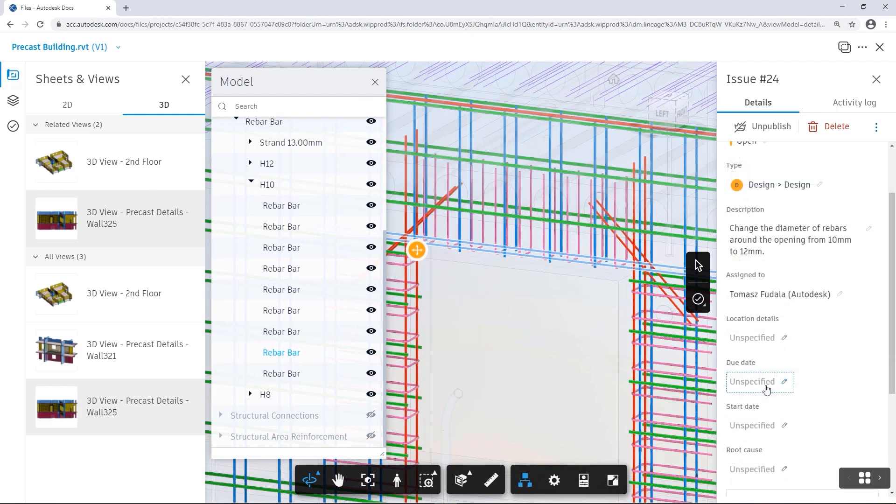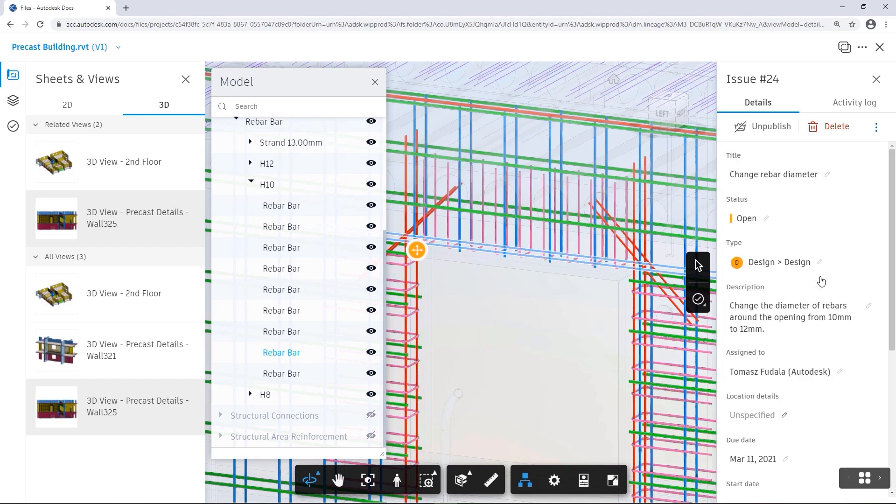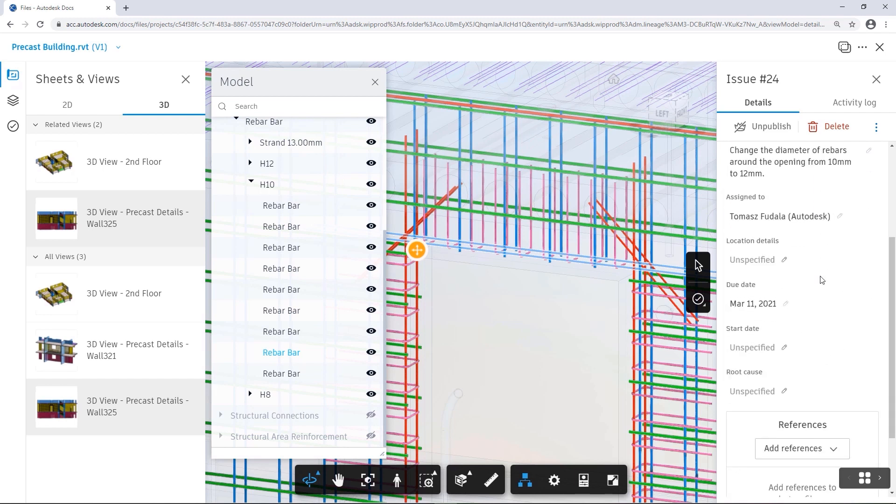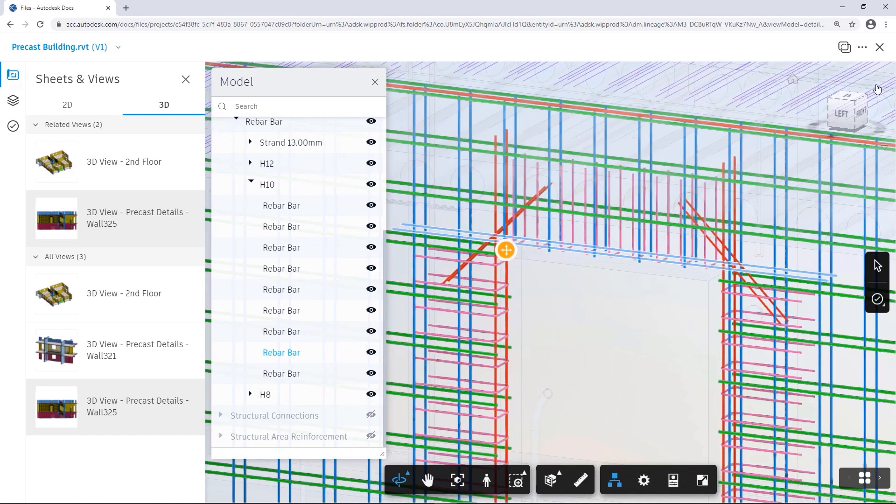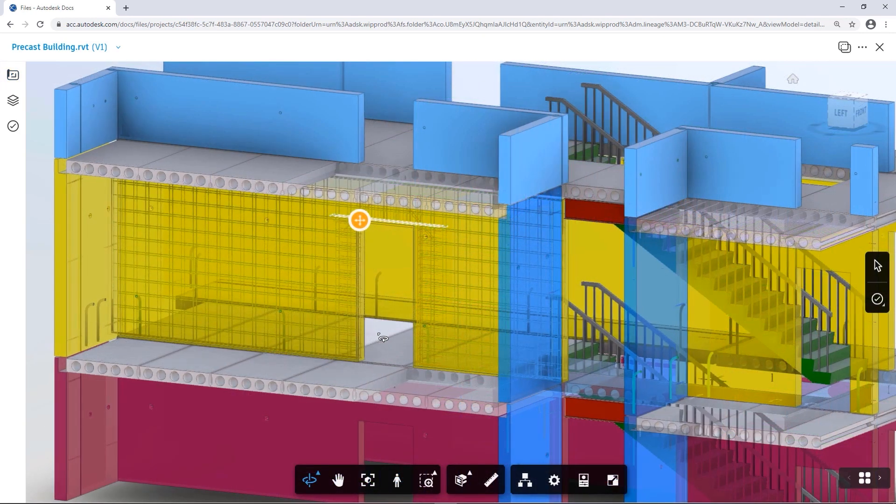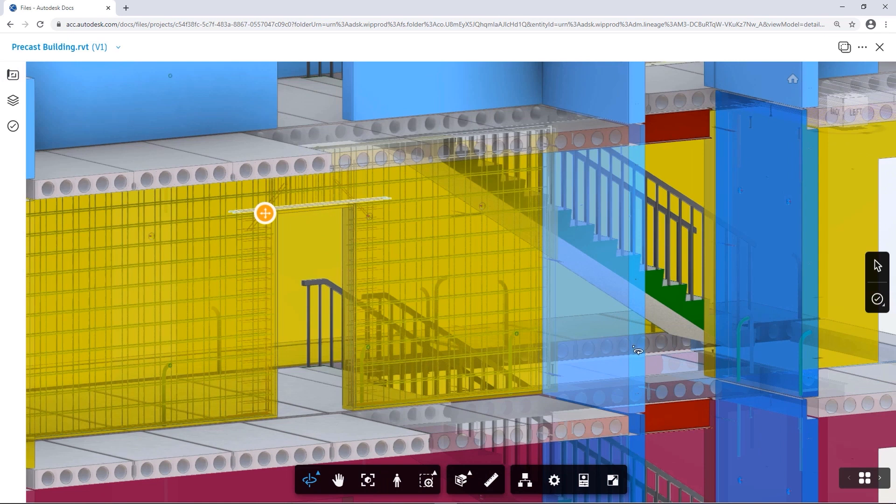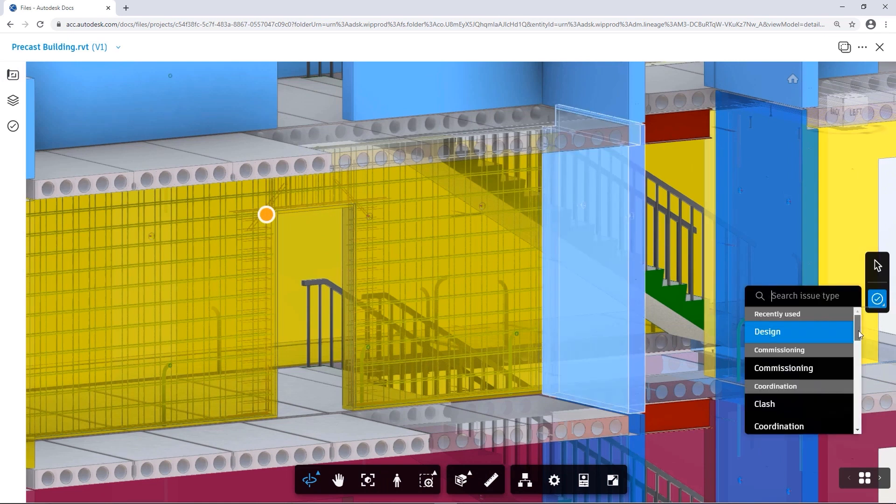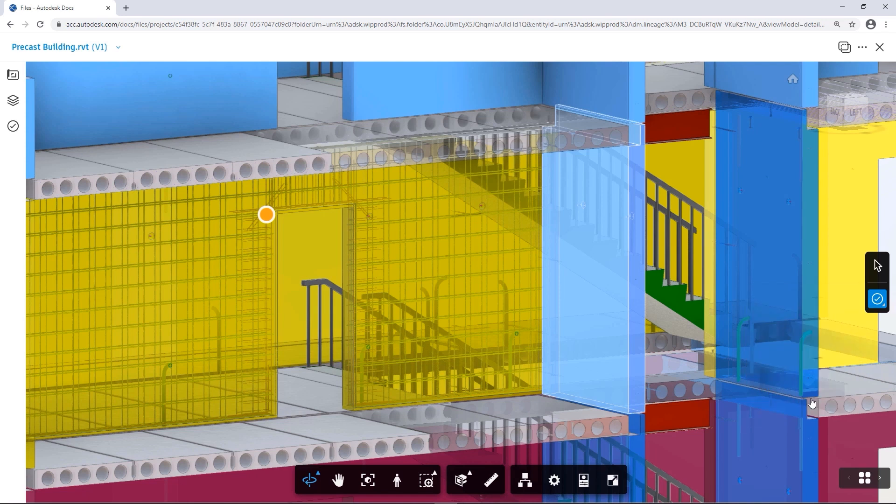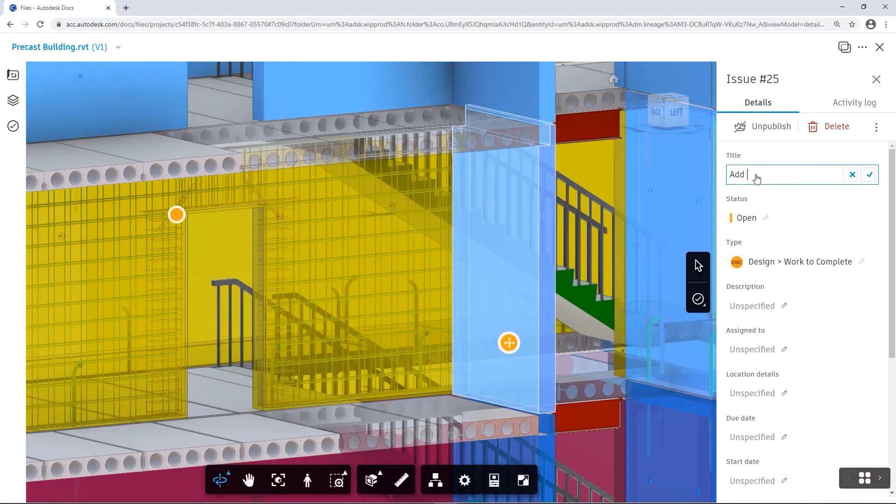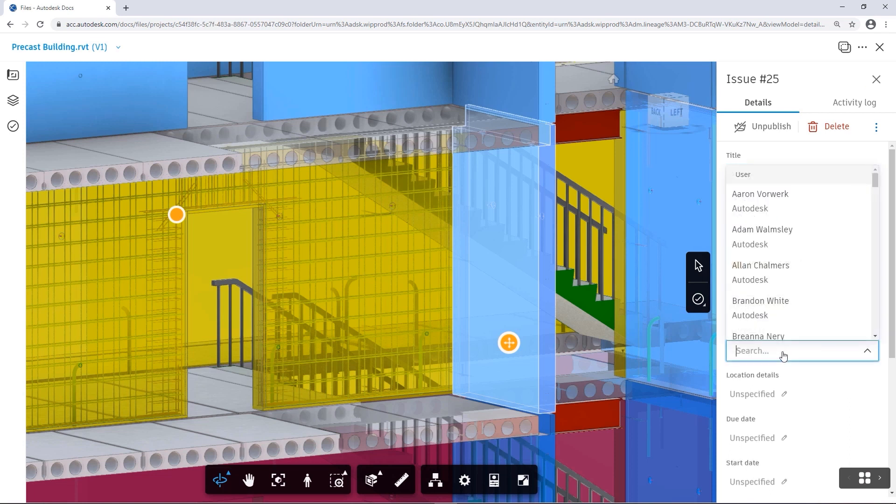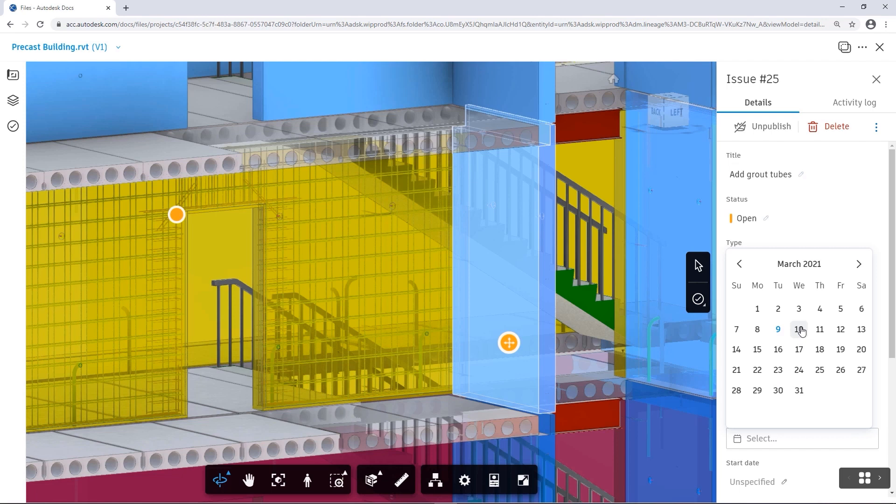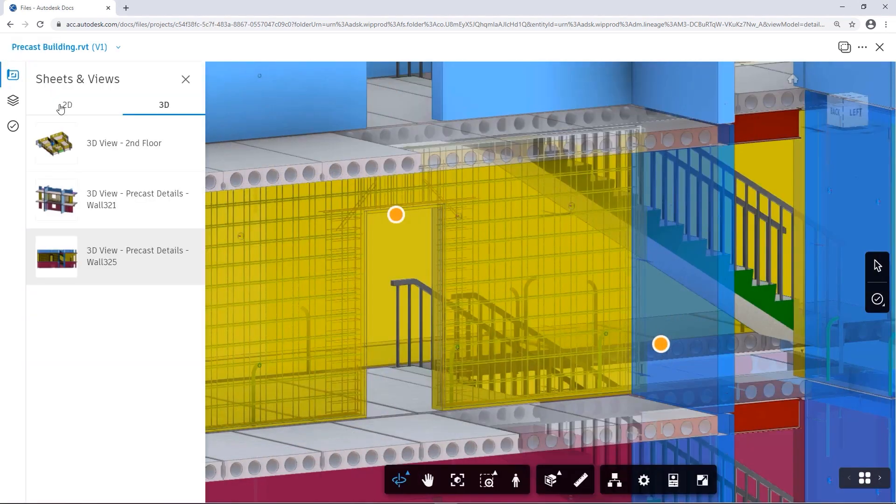Let's look at a few example issues here. First, reinforcements around the door opening need to have a greater diameter. As you can see, Docs allows you to select any objects and see its properties. The second issue points out that there are missing grout tubes in the precast wall. This issue can also be easily reported. The third issue identifies missing reinforcement around the opening.